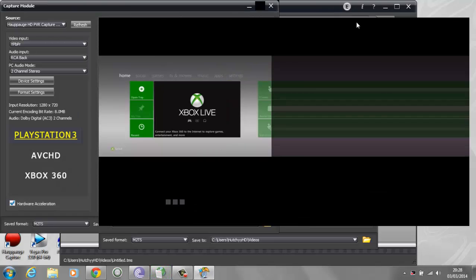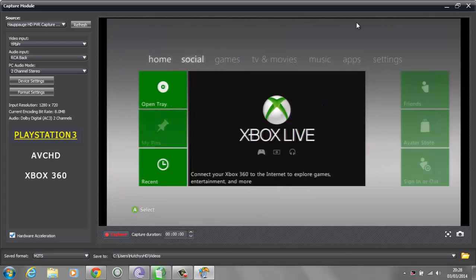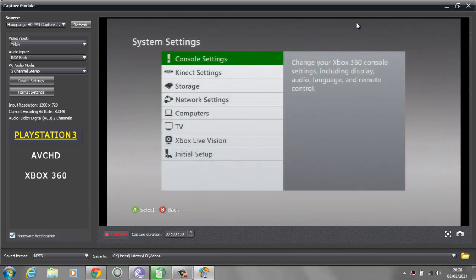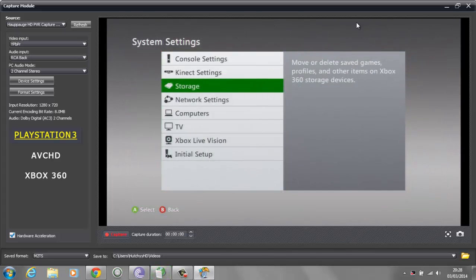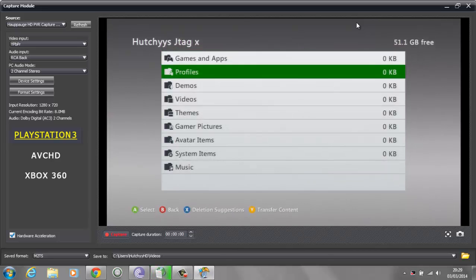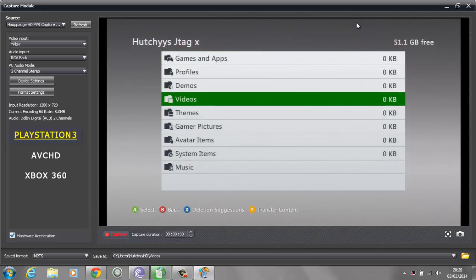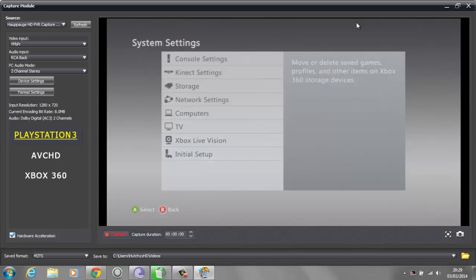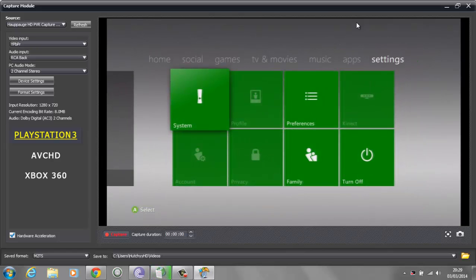I'm just going to make this bigger. As you can see, we go into our system and go to our storage - it says Hutchies JTAG, 51.1GB free. There's nothing on this, there's absolutely nothing. So what we are going to do is we're going to install XEX Menu.